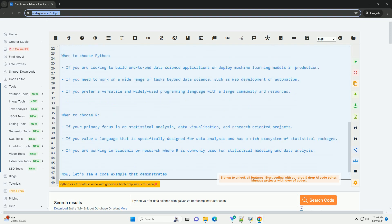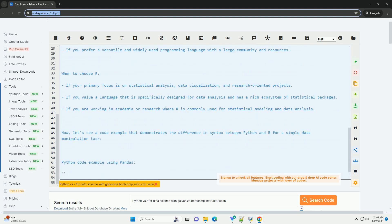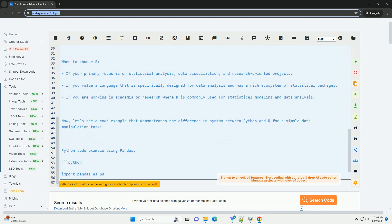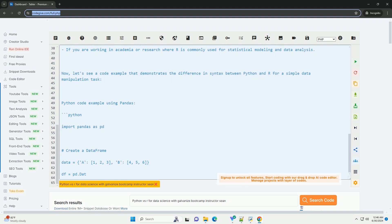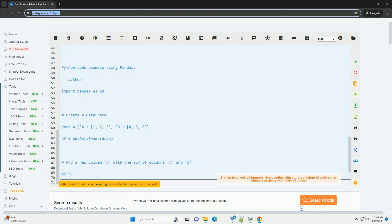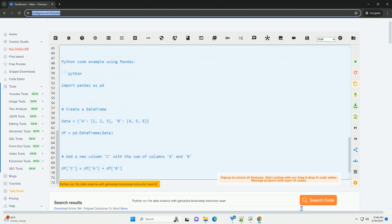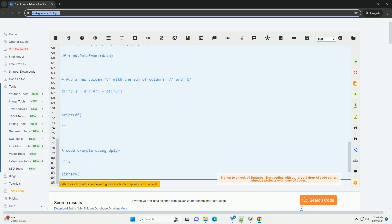Python is versatile and widely used for various tasks beyond data science, such as web development, automation, and artificial intelligence. Python is a good choice for building production-ready applications and deploying machine learning models.